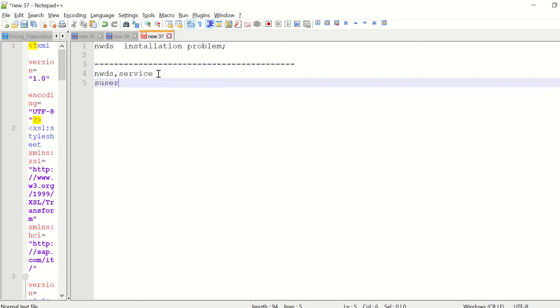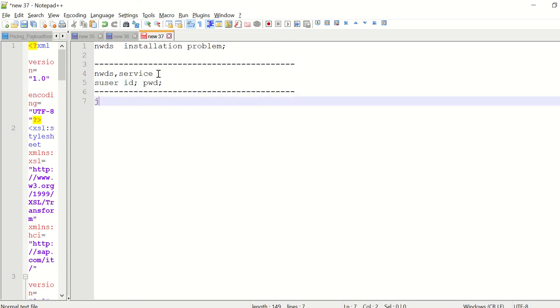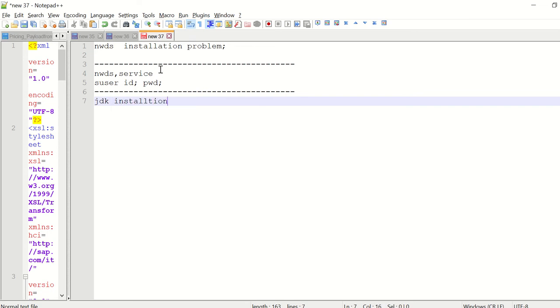You need the password and proper authorization to download this software. After downloading, make sure you have the proper latest JDK installed in your machine. Before installation of NWDS, make sure the latest version of the JDK is downloaded and installed.